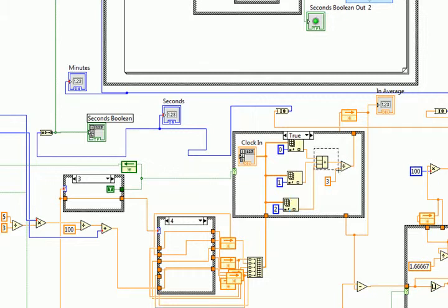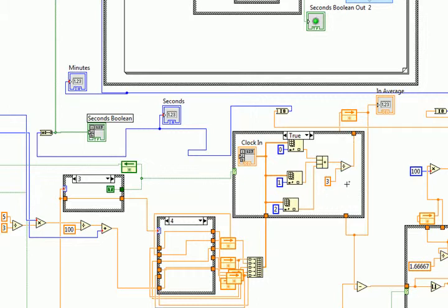This portion right here inside the case structure makes it so that the display out will only display after all three values are acquired.